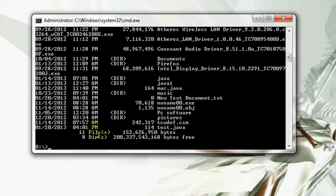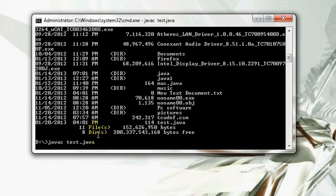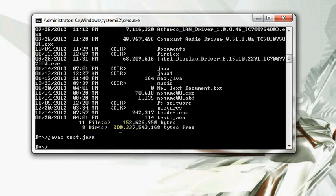I will say javac test.java which will compile my file. So after reading the file, it did compile, it gave no error. My file successfully compiled.